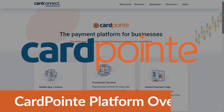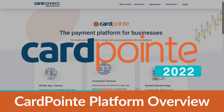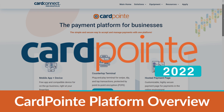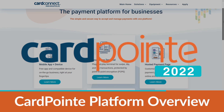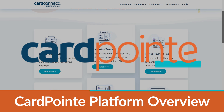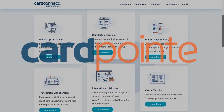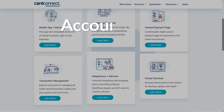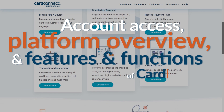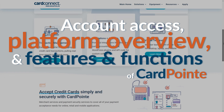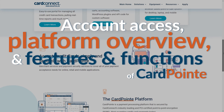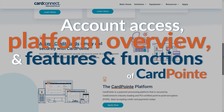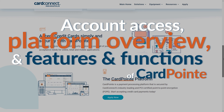CardPoint is a complete merchant account processing system that allows you to accept credit cards and electronic payments at your business, and it can be customized, so let's take a look at everything you get access to with an account.